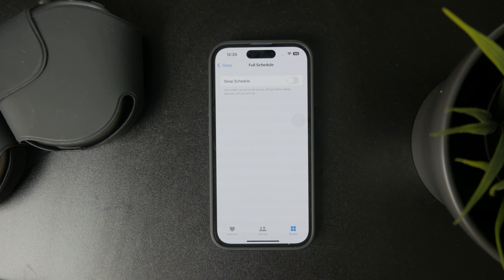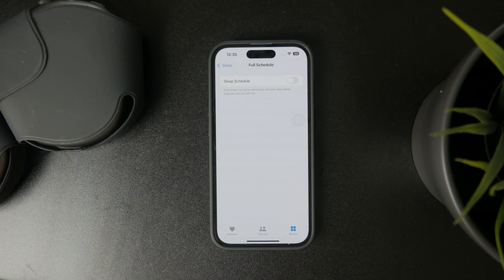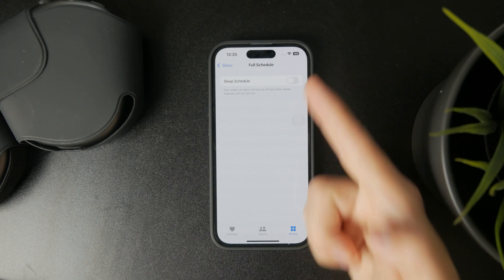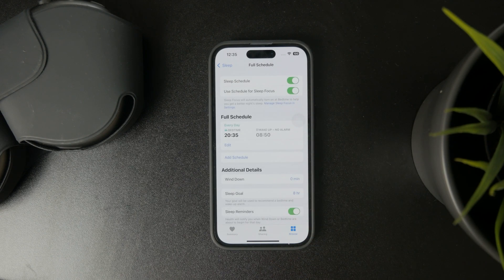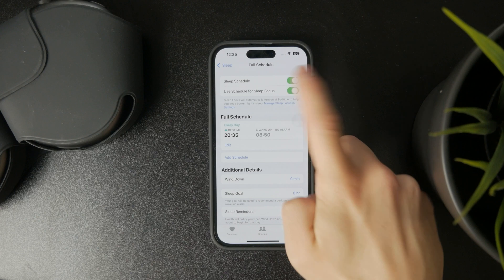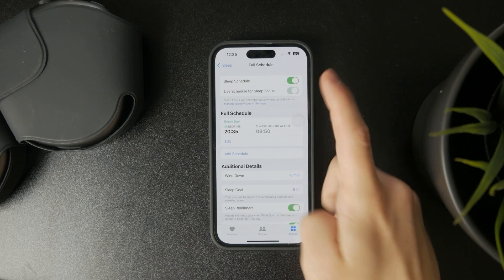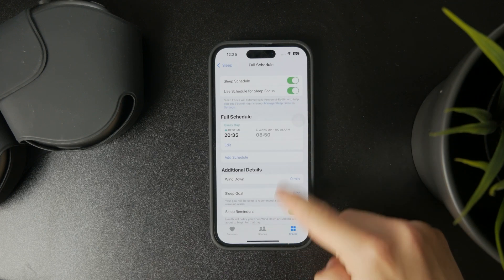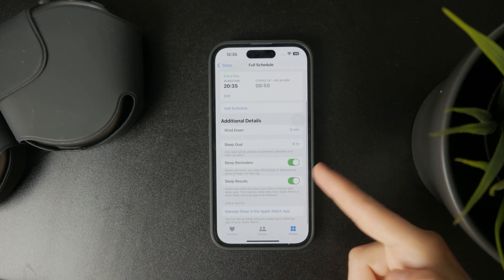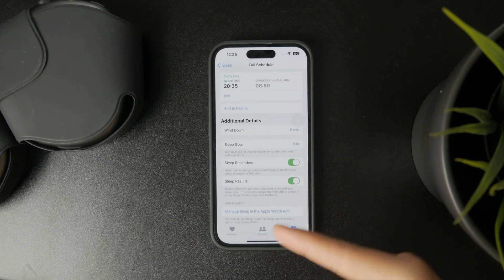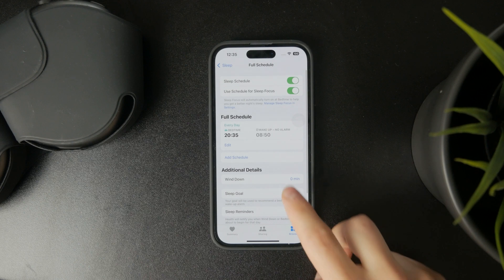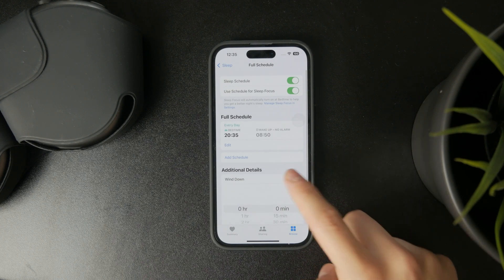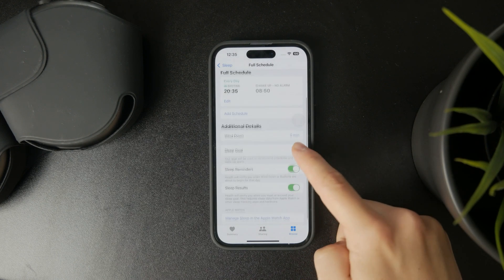For instance, there is the ability to just delete the sleep schedule altogether, but you can also just use schedule for sleep focus. You might only want to be deleting that or turning it off. You have the wind down period, your sleep goals, reminders.